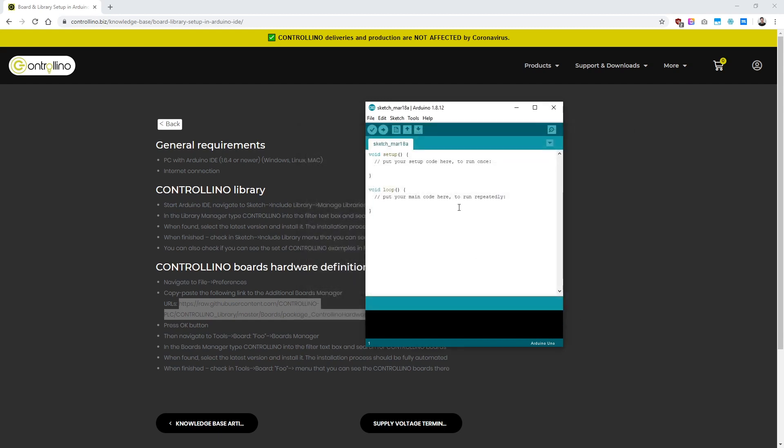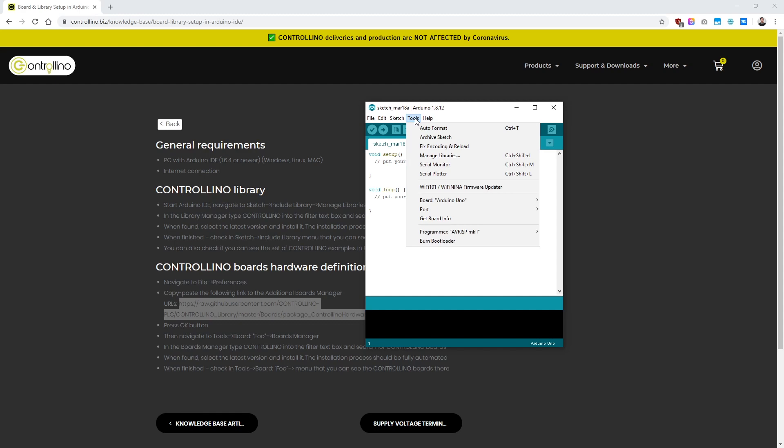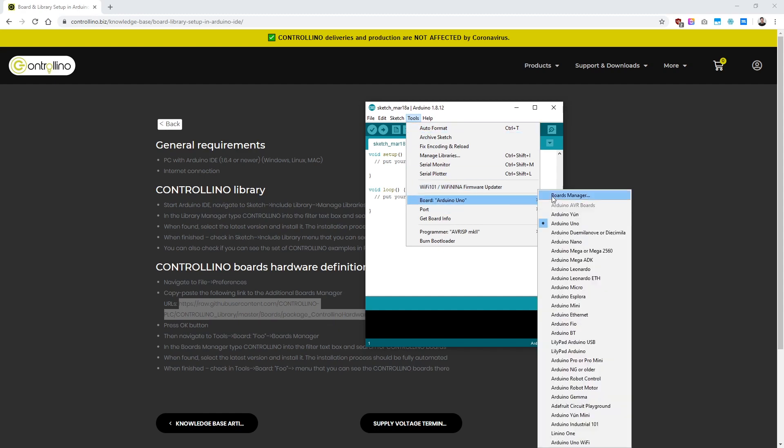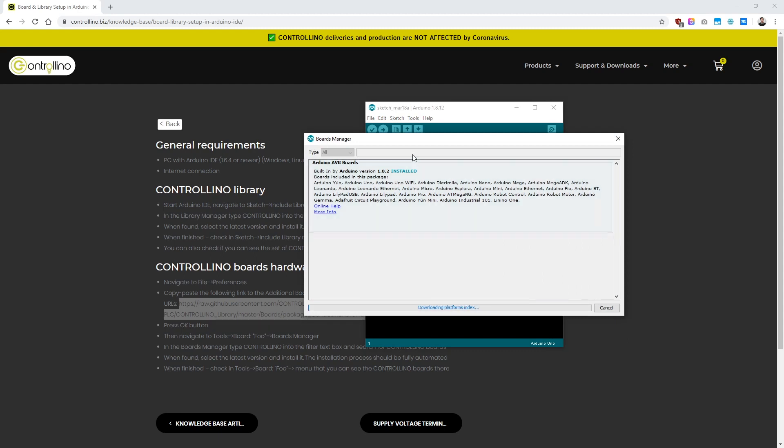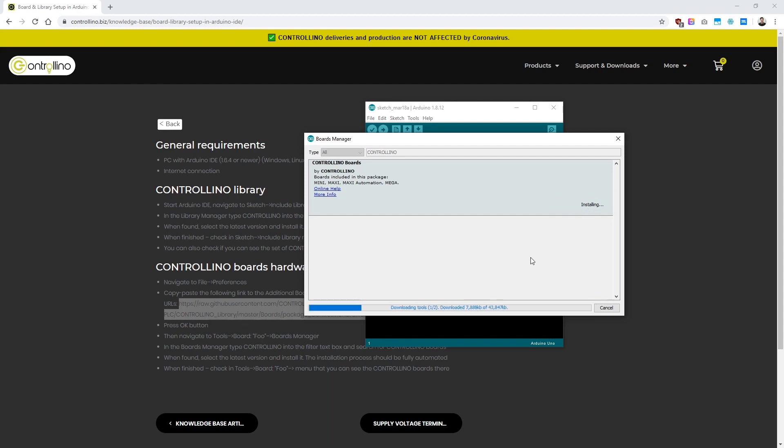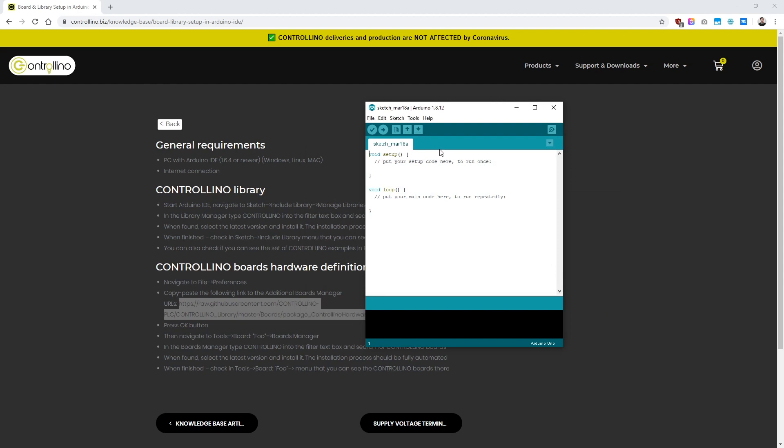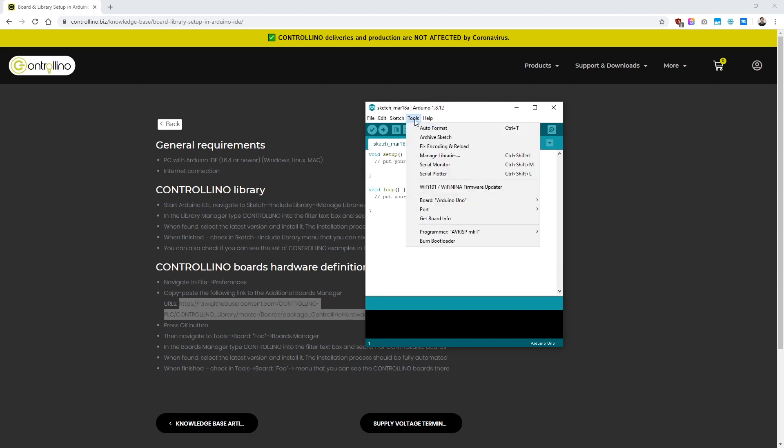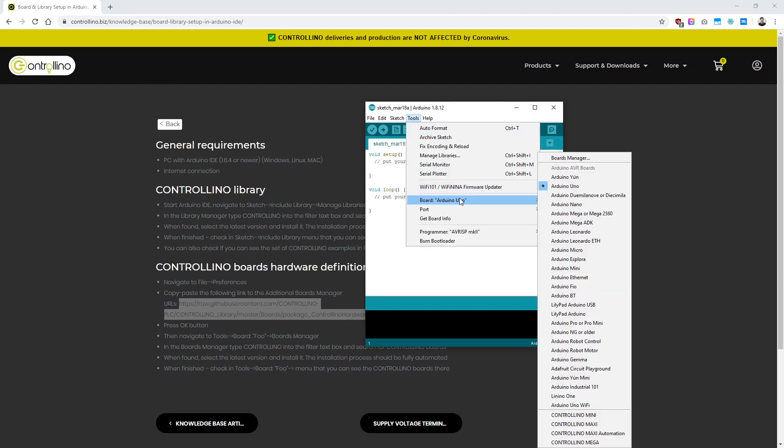So now let's open up the Board Manager again by going to Tools, Boards and Board Manager, and here let's search for Controllino again. OK, now download or install the latest version of the board definition, and let's just wait a few seconds more until the installation process is finished. OK, now you can see the Controllino boards under Tools, Boards, if you followed every step correctly.